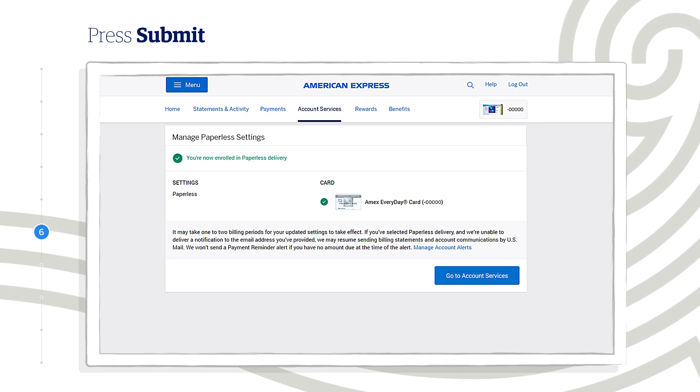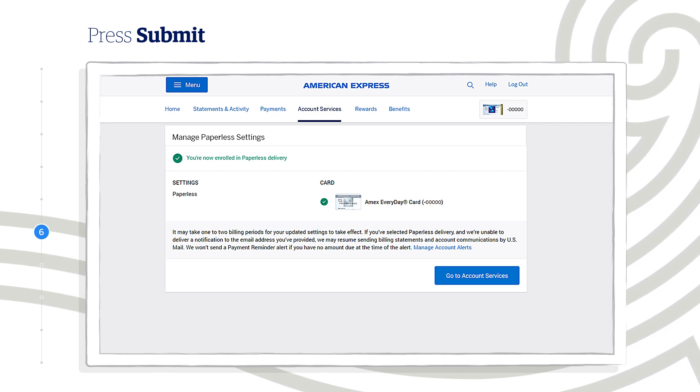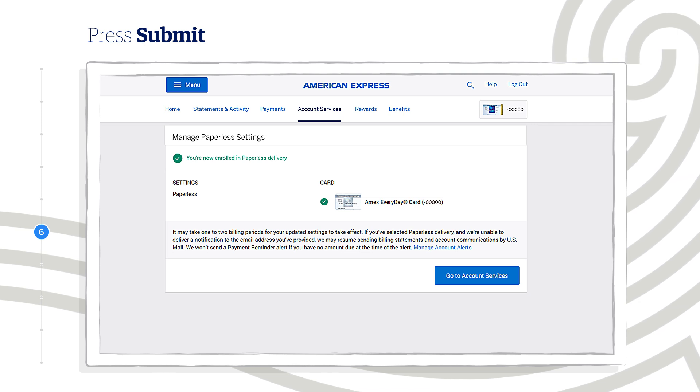As a Paperless Card member, you'll also be enrolled to receive three automatic alerts. Statement Ready, Payment Reminder, and Payment Received.